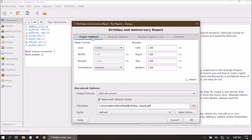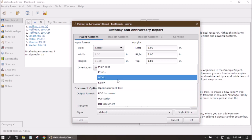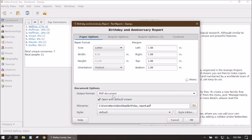The Paper Options tab I won't spend much time on — you can change paper size there. Down below we have the Output Format; I always like to do PDF because I can save it, but you can also print directly, create an HTML document, or use other options. The checkbox Open with Default Viewer means once it's created it will open with your default PDF viewer.